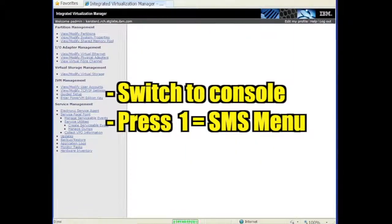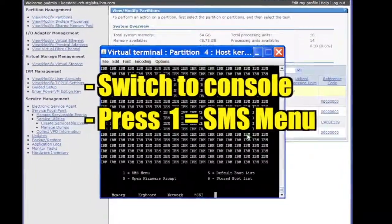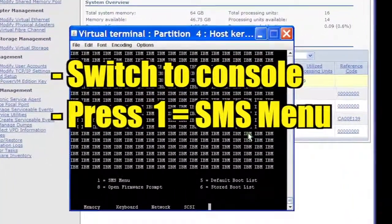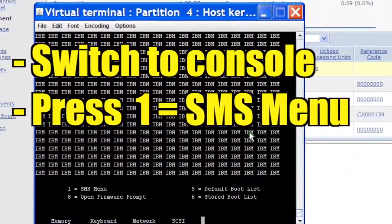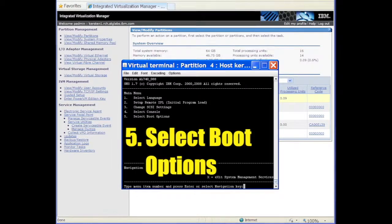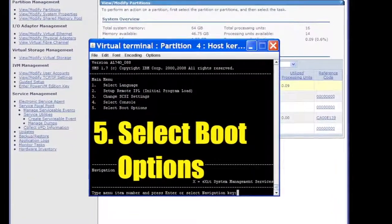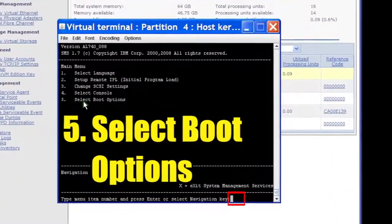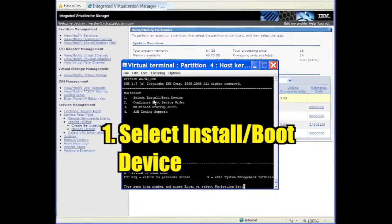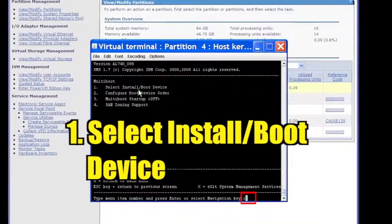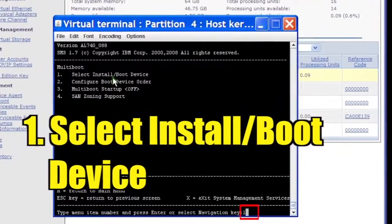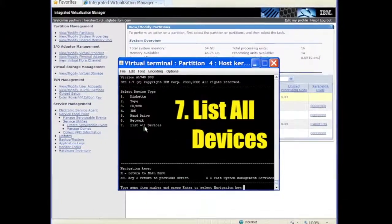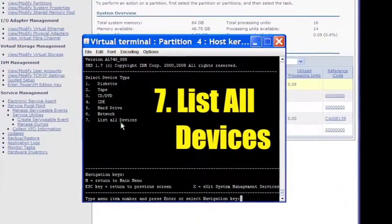Quickly return to the console and press the 1 key while the boot options are being listed. This selects the SMS menus. Select Option 5 to select boot options. Select Option 1 to select Install/Boot Device. Select Option 7 to list all devices.